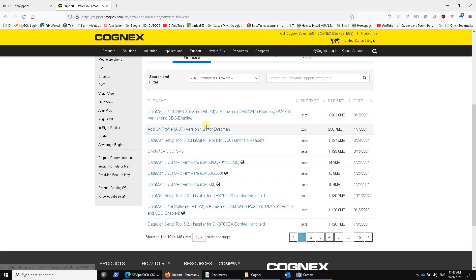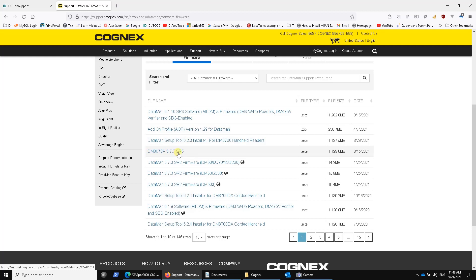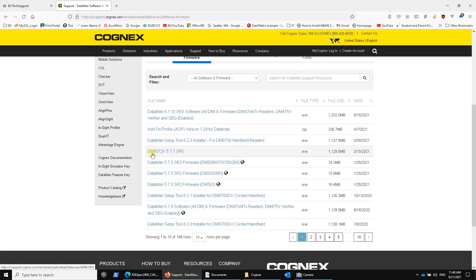Now, there's lots of DataMan products. DataMan is a brand of a series of cameras and handhelds that all are a little bit different. So the verifier, there's only one verifier, and it's this one. So make sure you download this one, which is version 577 SR5 as of mid-March of 2021. You can see it's over a gig, so that's why we put it on a disk.